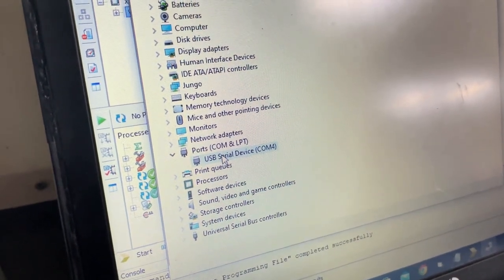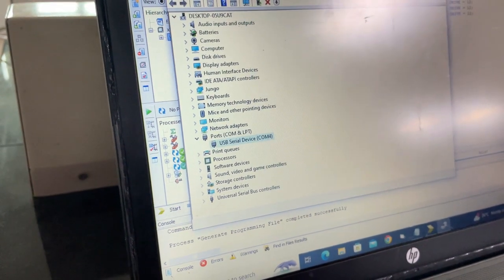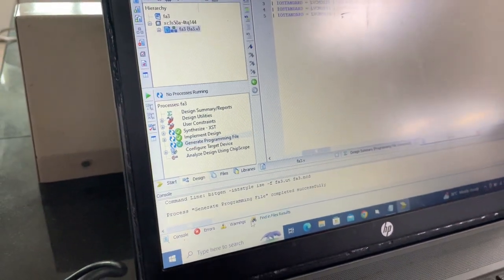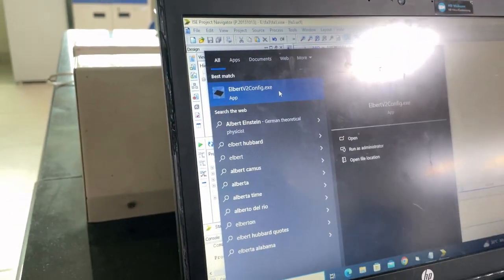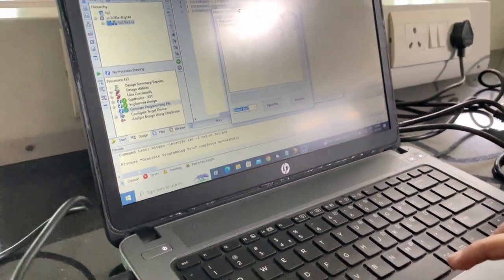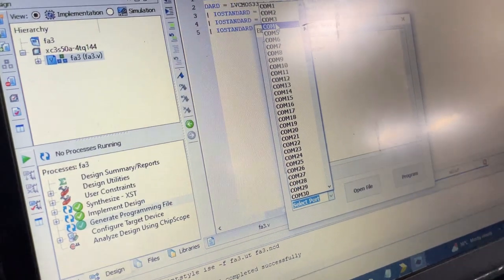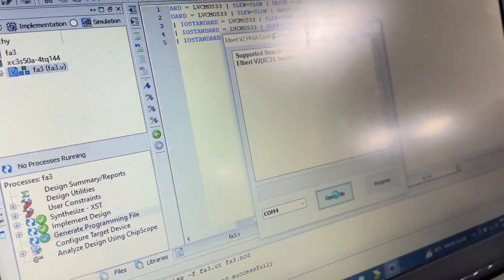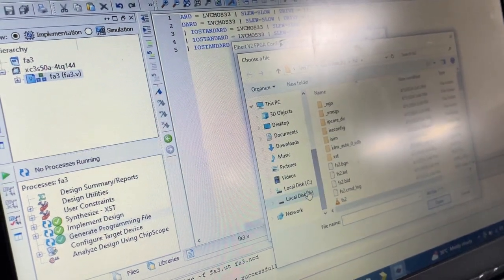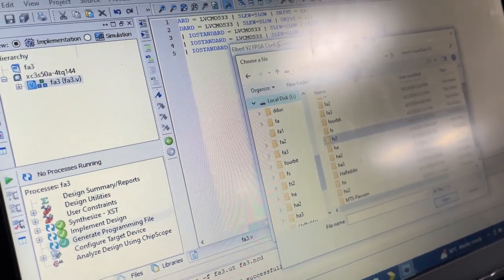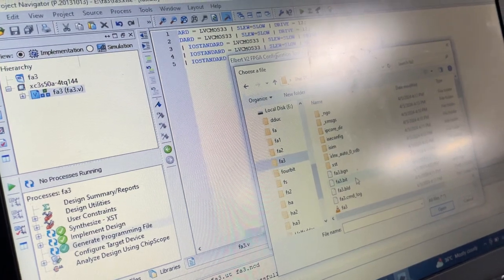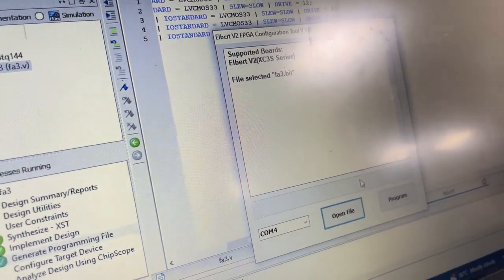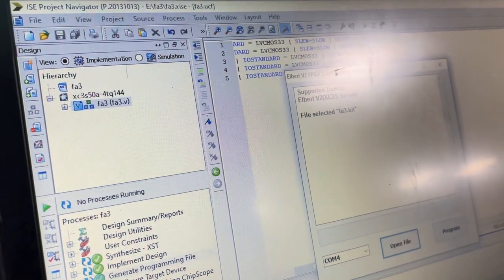Open the Elbert application and select the port. As we saw, the port was COM4, so we'll select that. Now open file. Our file was saved in local disk E and named FA3. Find the bit file here and open it. You can see file selected FA3.bit. Now we will program.